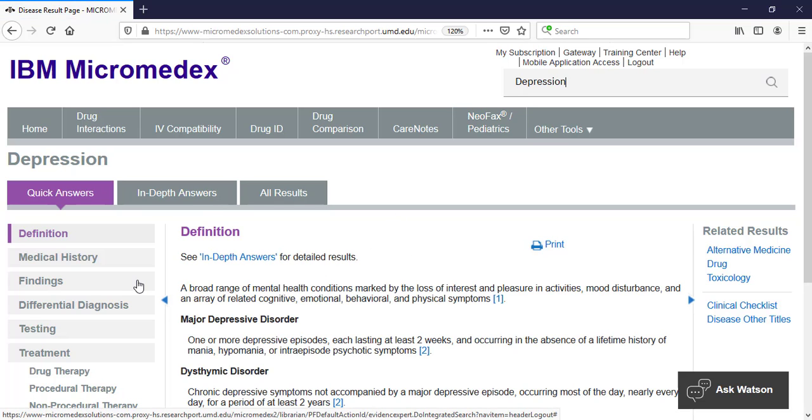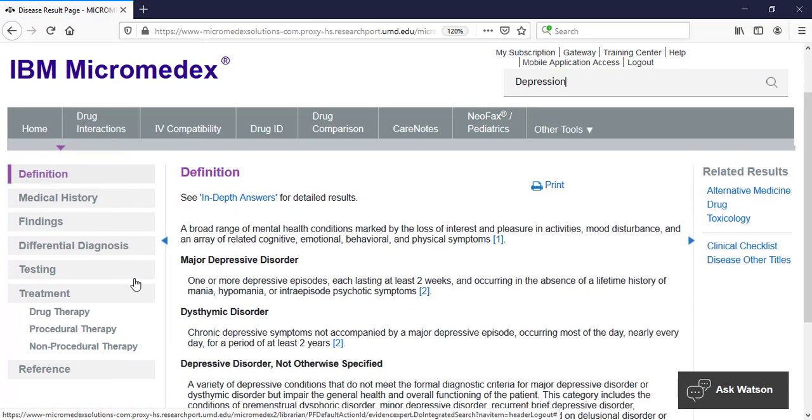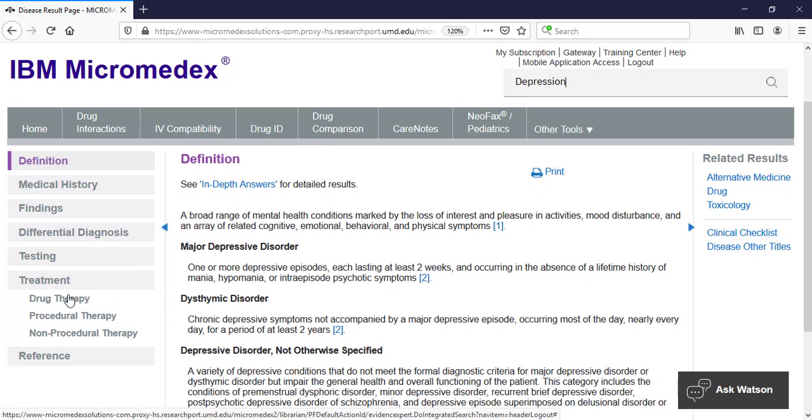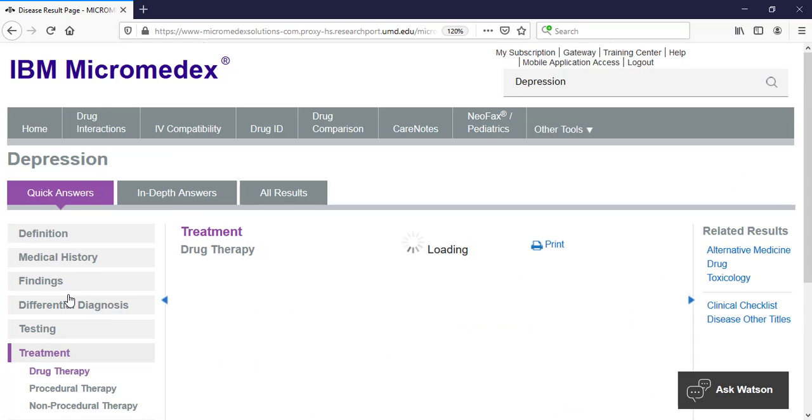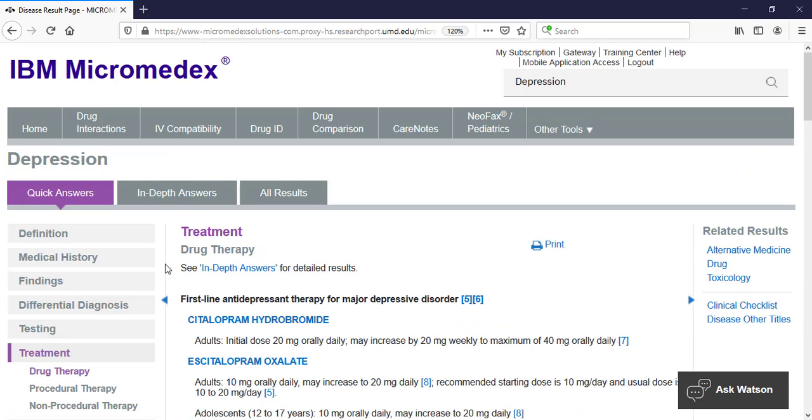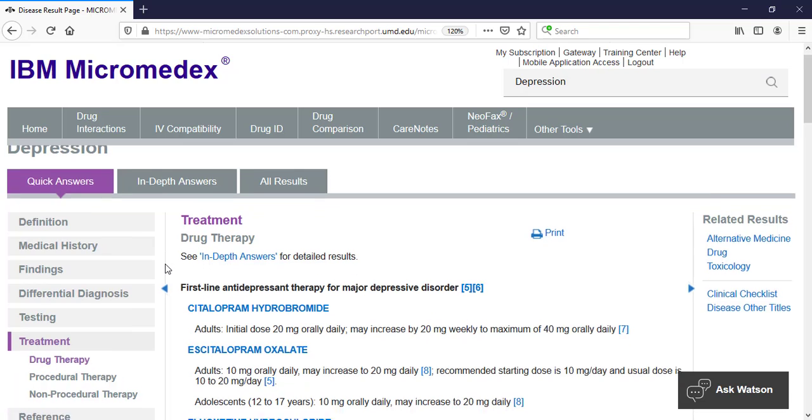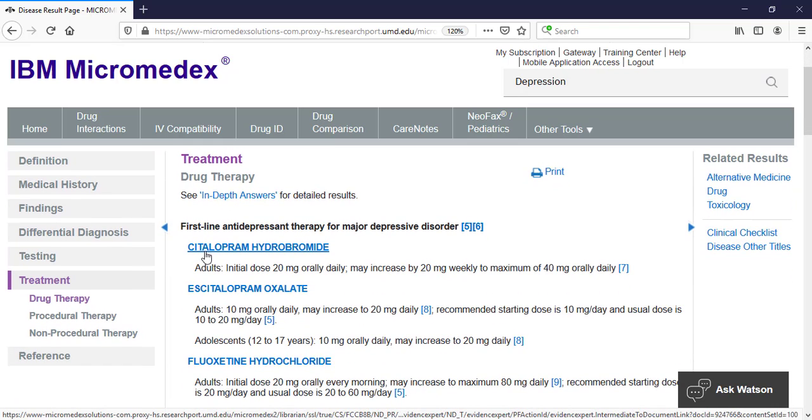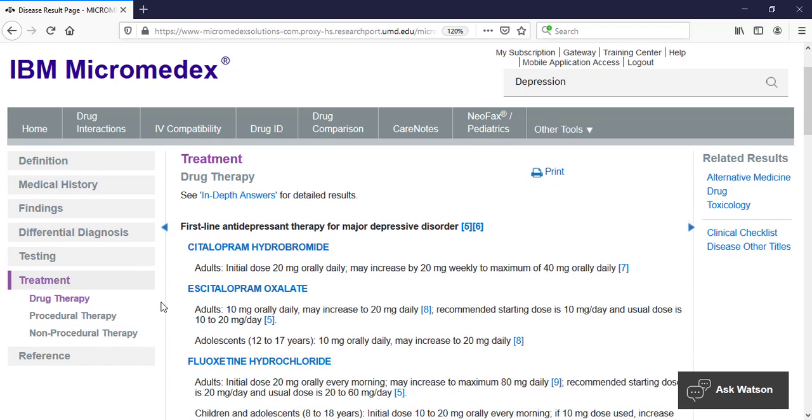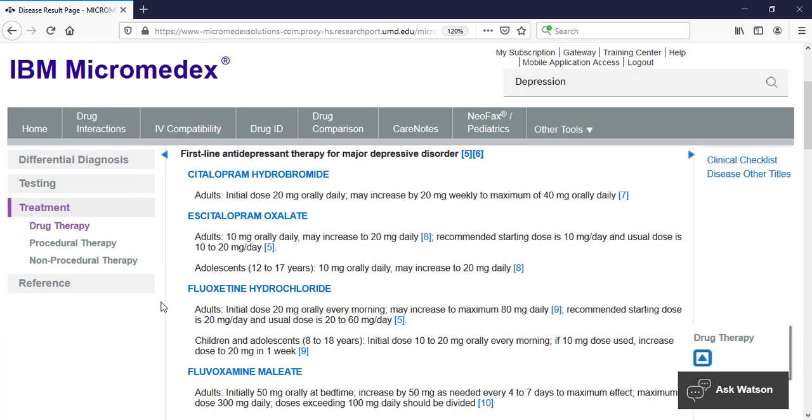Under treatment in the left side menu, you can look at the list of drugs that can be used to treat it. They appear in the suggested order of use, first-line therapies, then second-line, and so on.